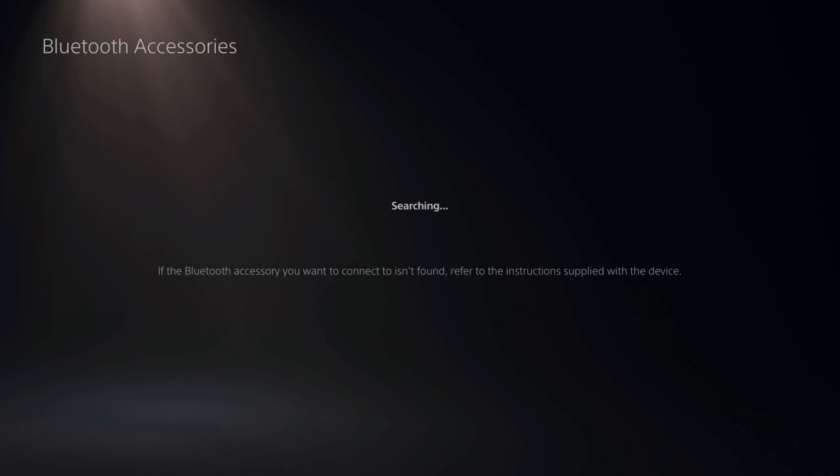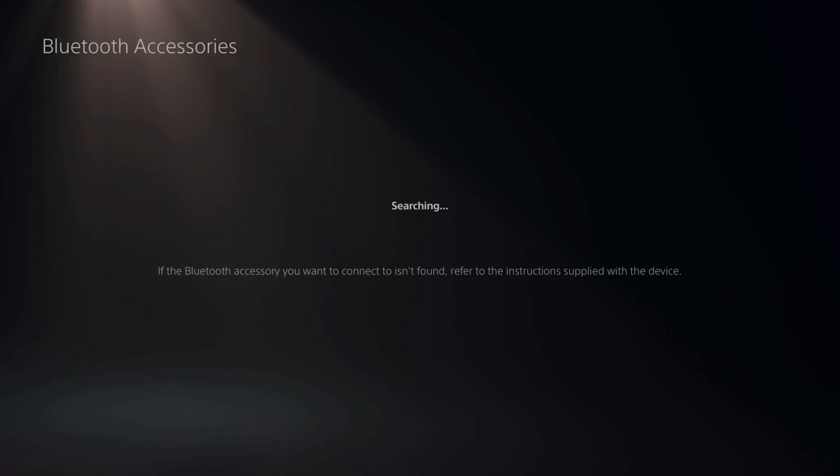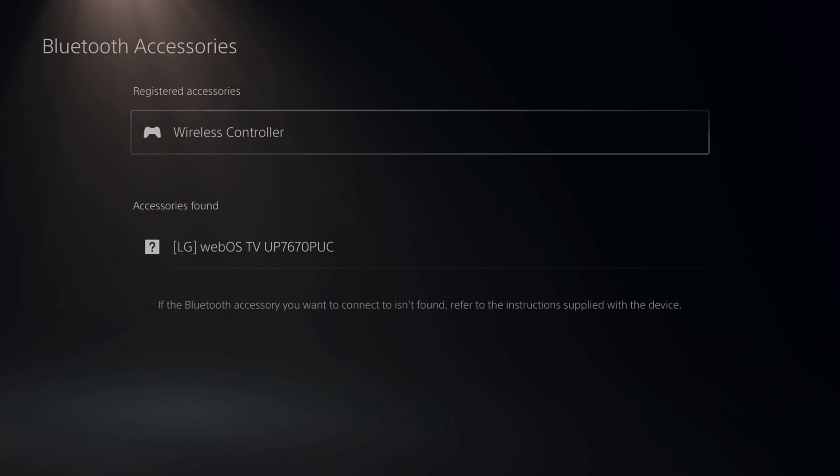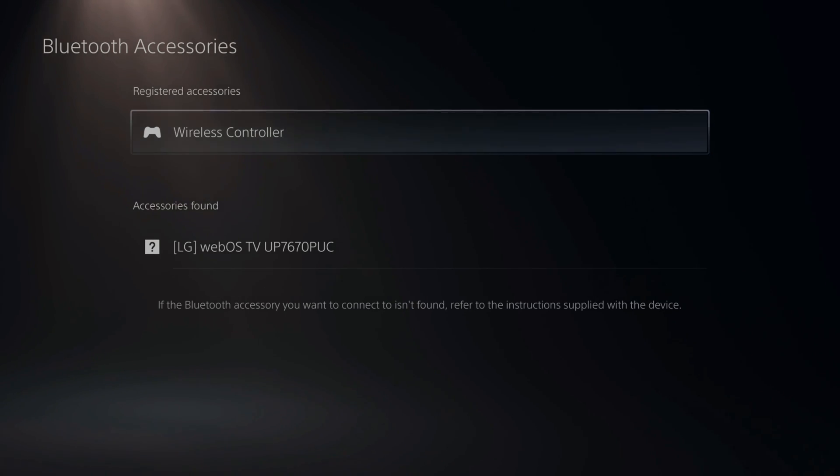Now our PlayStation 5 controller is completely disconnected. And I would have to re-sync it. Now I'm going to re-sync it quickly with a USB cable. So my controller now shows up under this list once again.